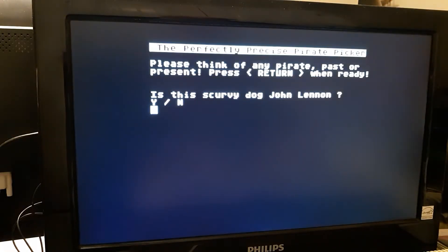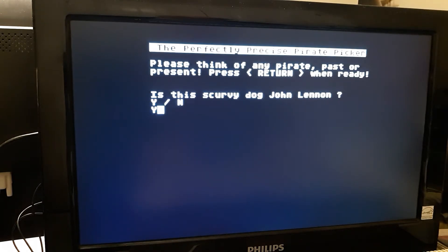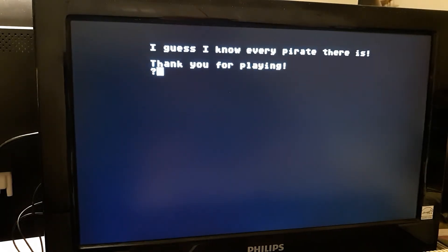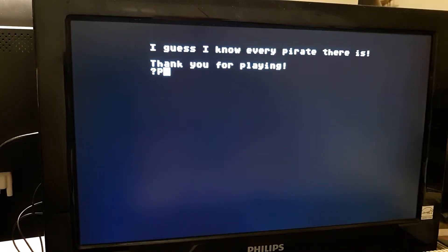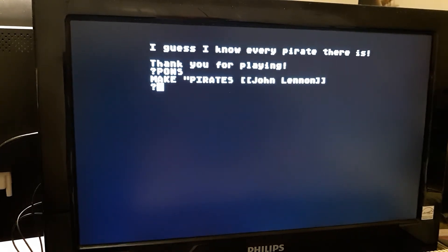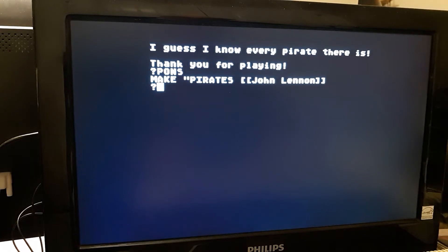In the beginning, the computer only knows one person, John Lennon. Whenever the computer gets the guess right, it doesn't change its databank. Right now, that's all the computer knows is John Lennon.